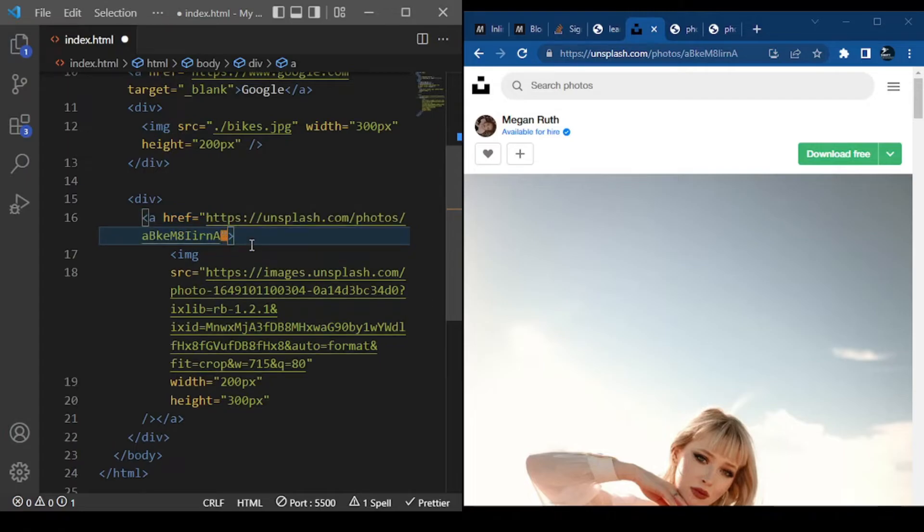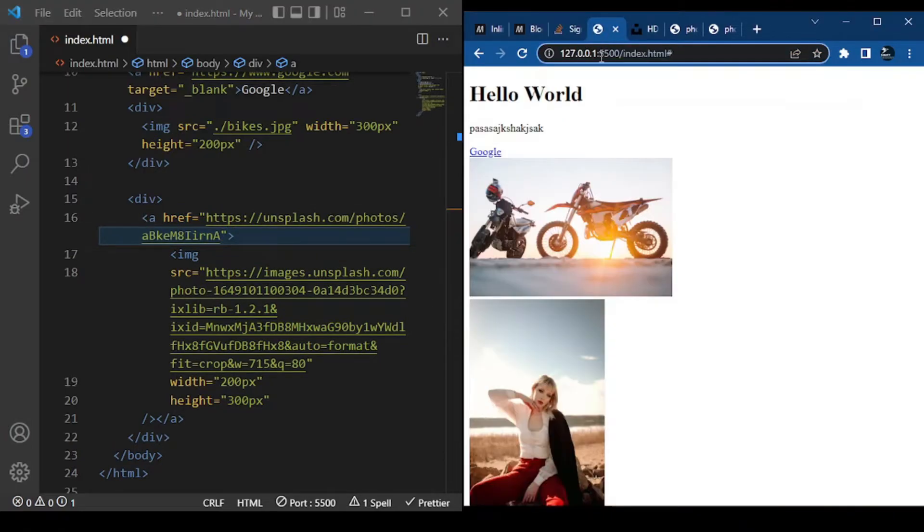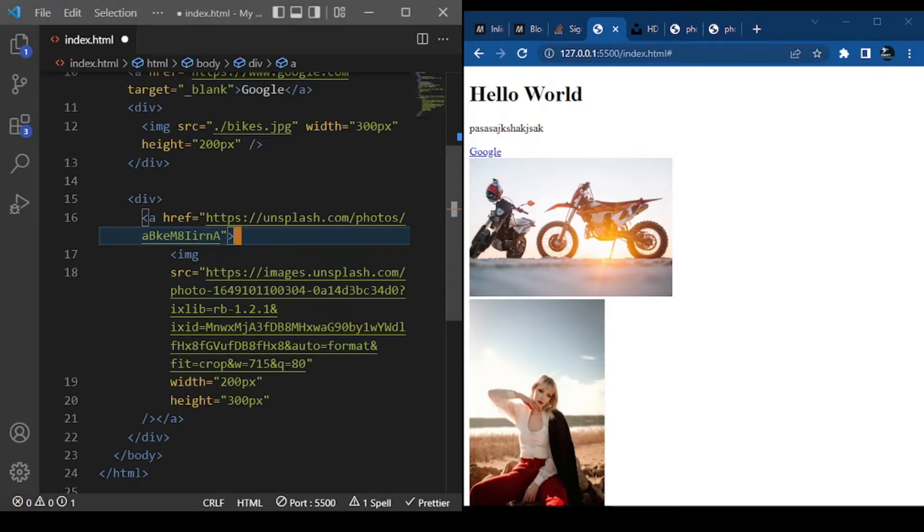Then we paste that link. Let's preview our code in the browser. So now the code looks like this. Let's go back to our code editor and make sure we save the code - Ctrl+S. It will take us to that Unsplash website.